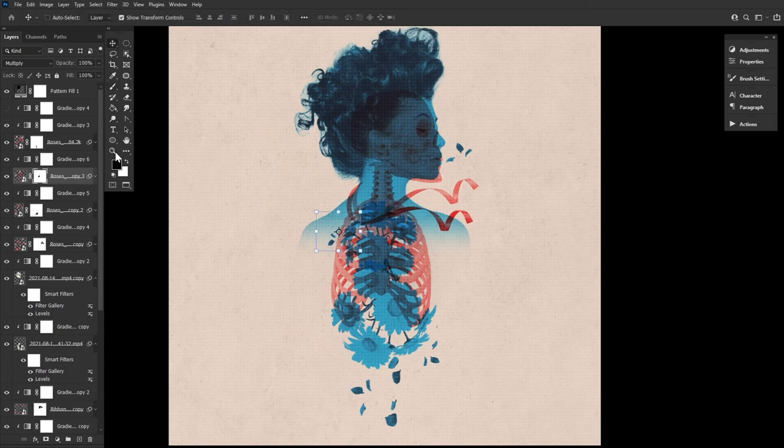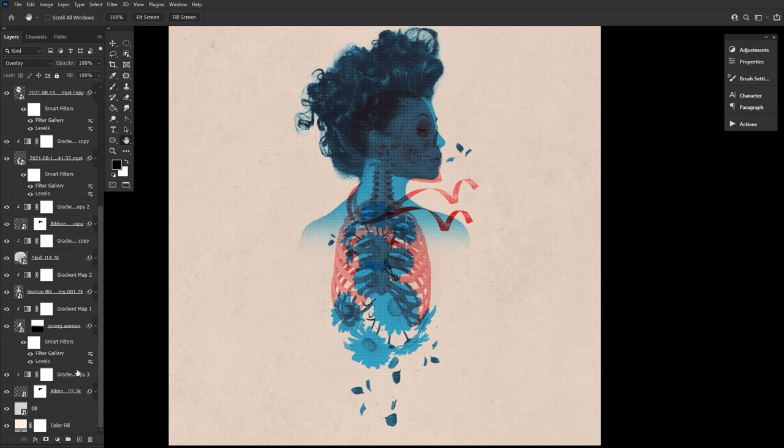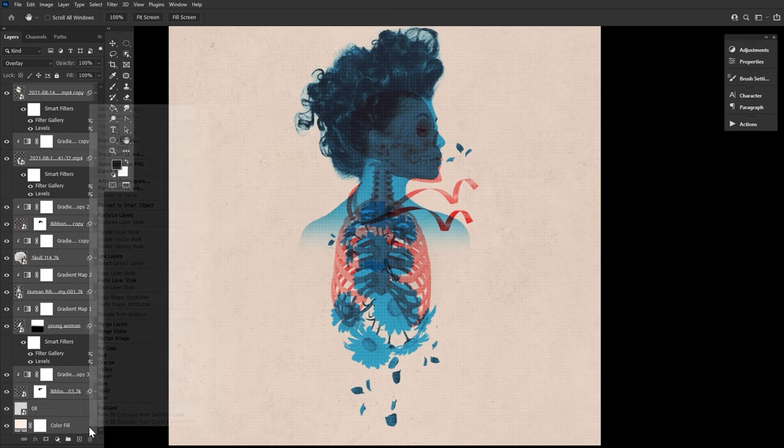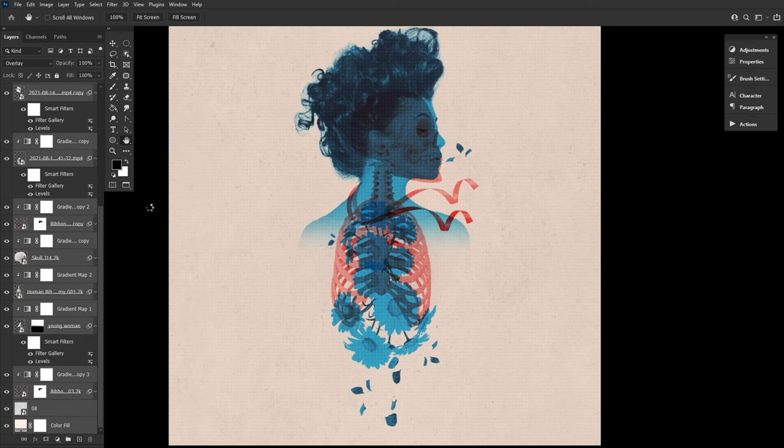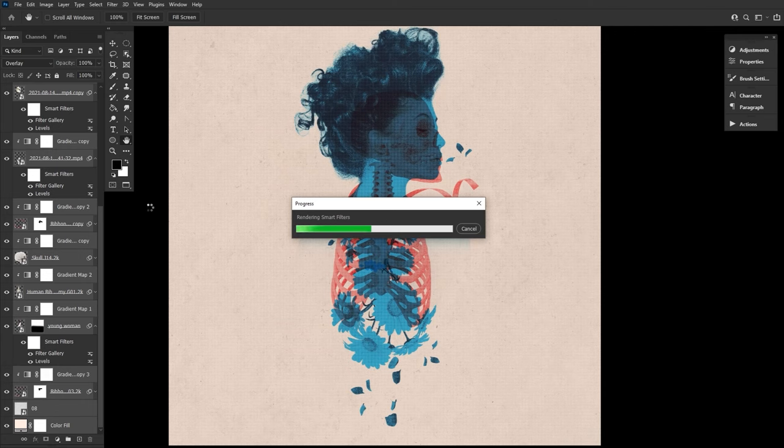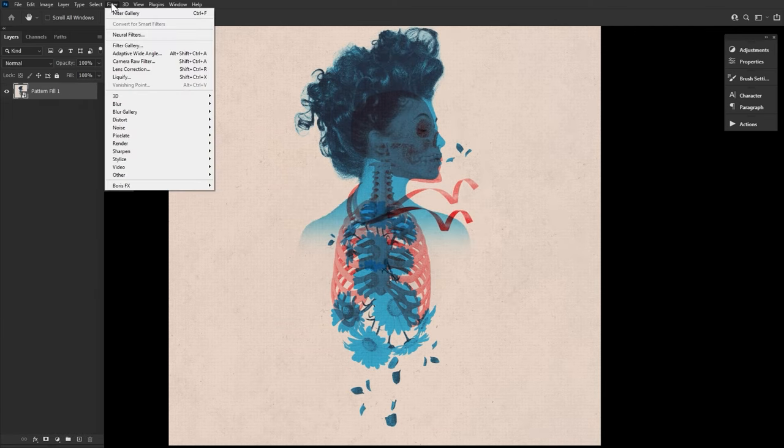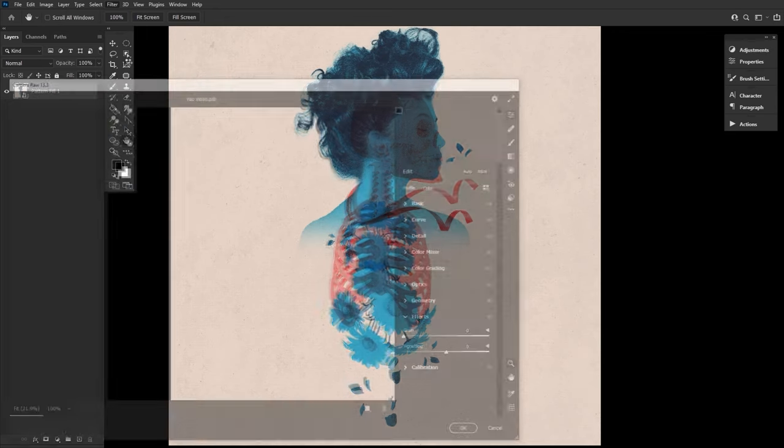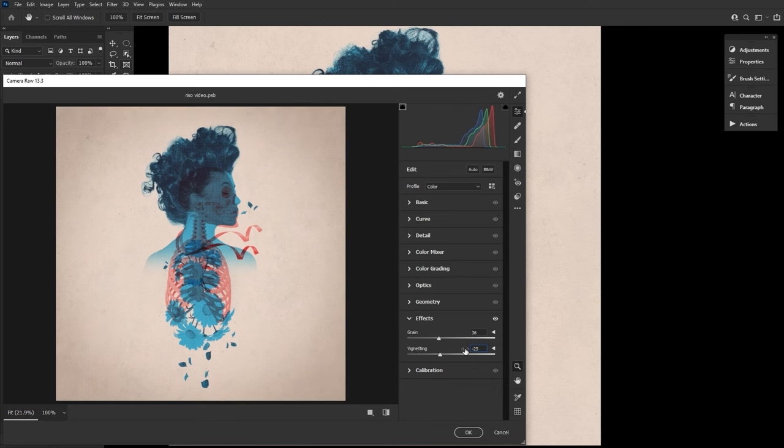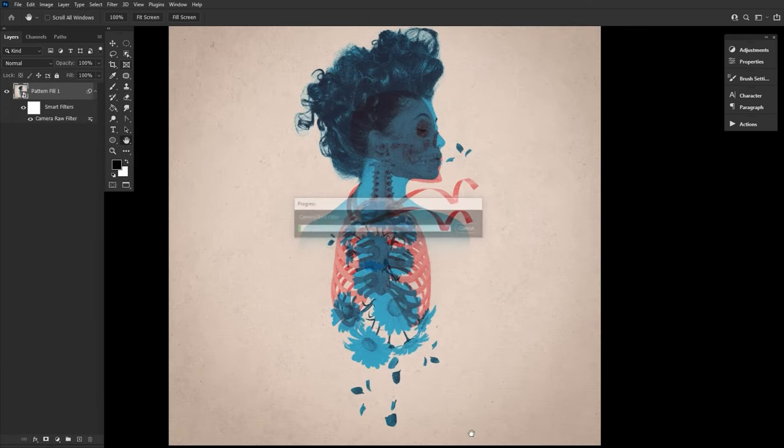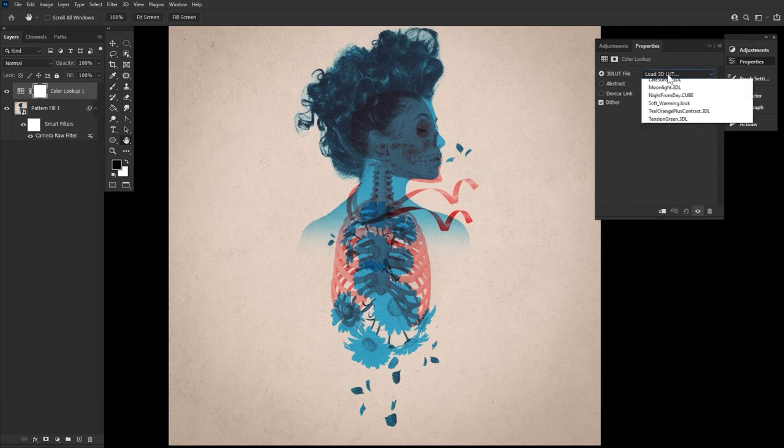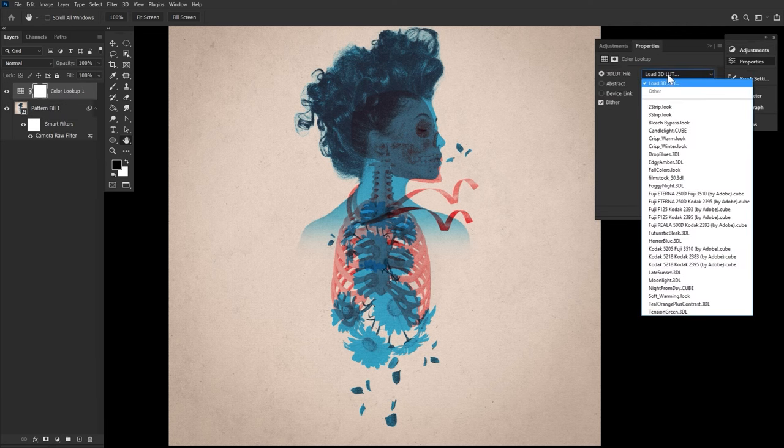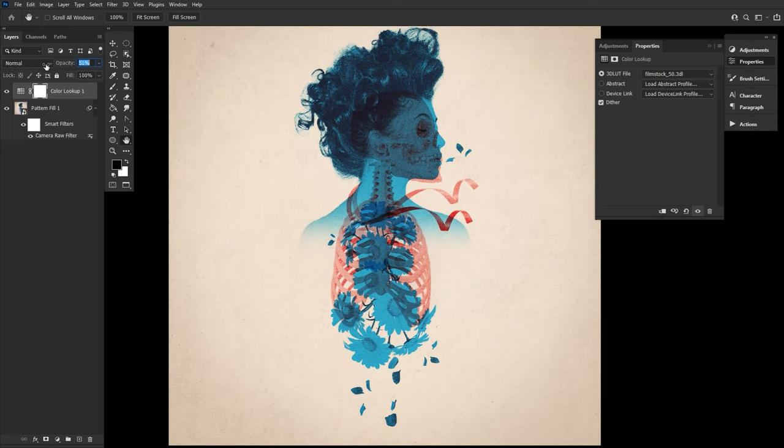Now that we're all done with our design, let's grab all of our layers thus far and then right click convert to smart object, converting the whole image into one big smart object. Let's add a filter camera raw filter to the new smart object layer. And then going under effects and setting it to 36 and negative 25 for grain and then the vignetting. And finally, let's add a bit more brightness and contrast by creating a color lookup adjustment layer set to film stock 50 at an opacity of 30%.